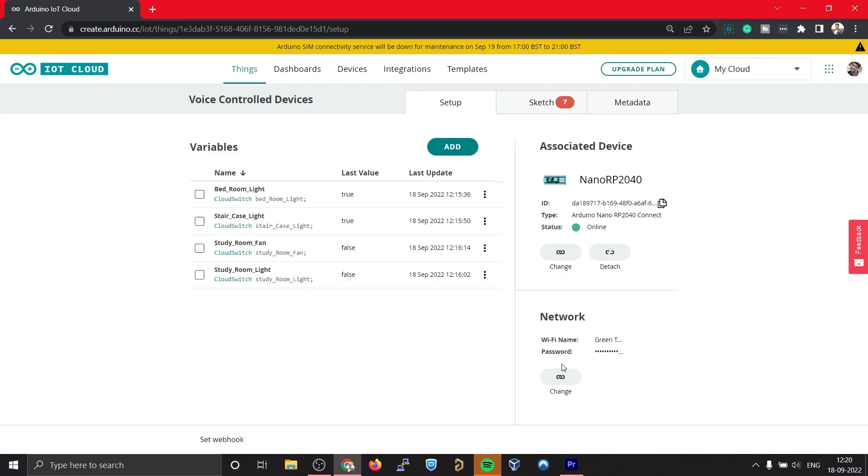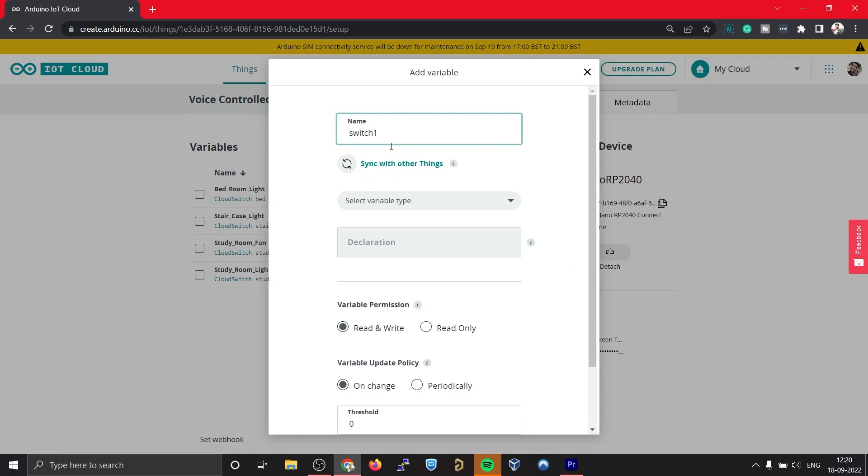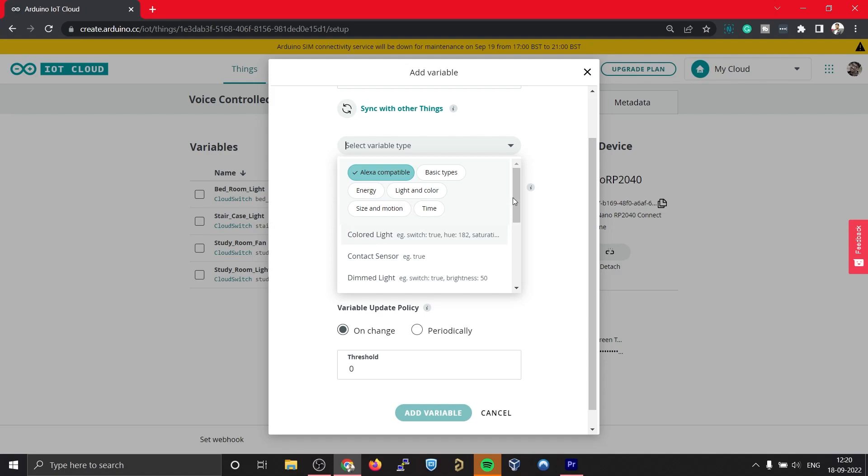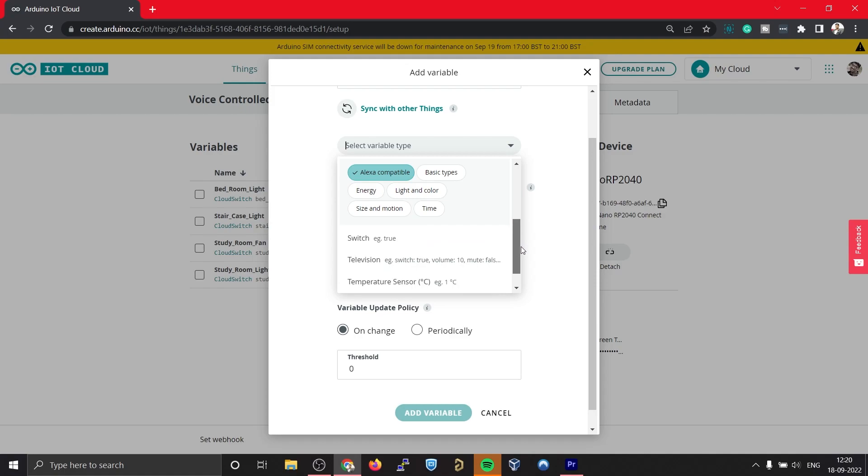In order to create a new variable, simply click on this Add button and give this variable a name. Let's name it Switch One. Under variable type you have to make sure that you have selected this Alexa compatible filter and that will give you all the variables that are compatible with Alexa.